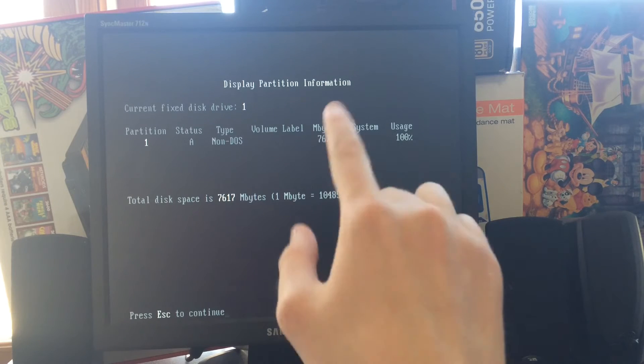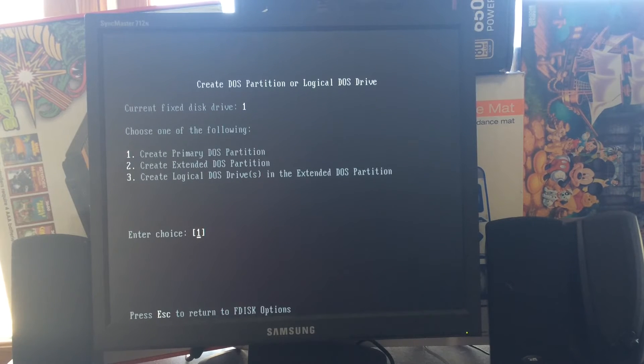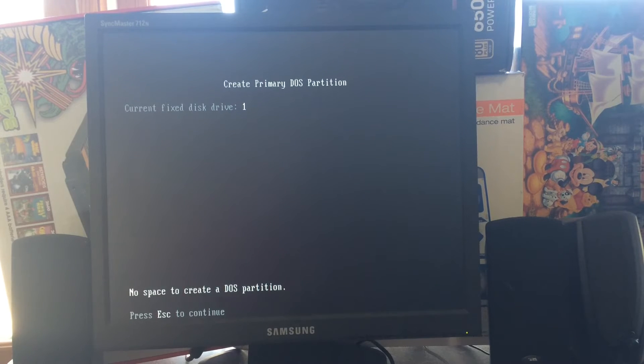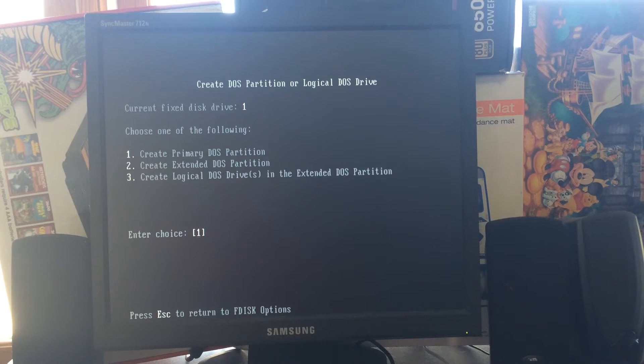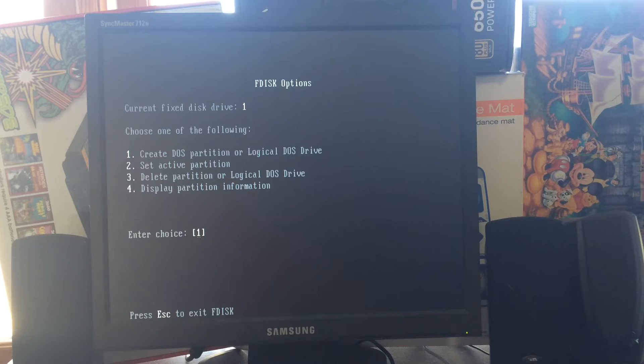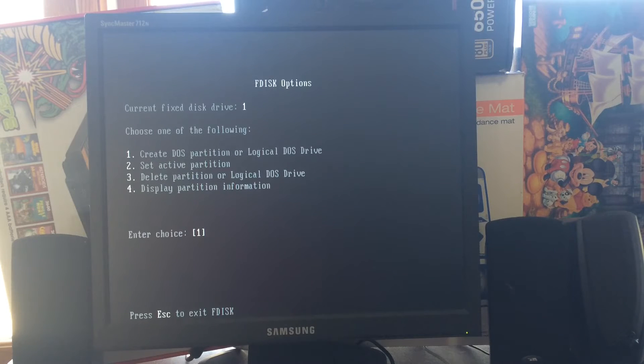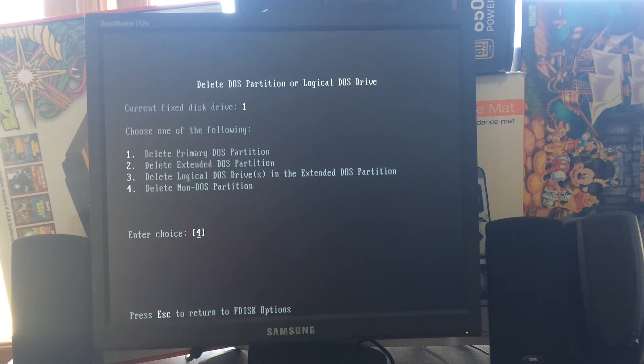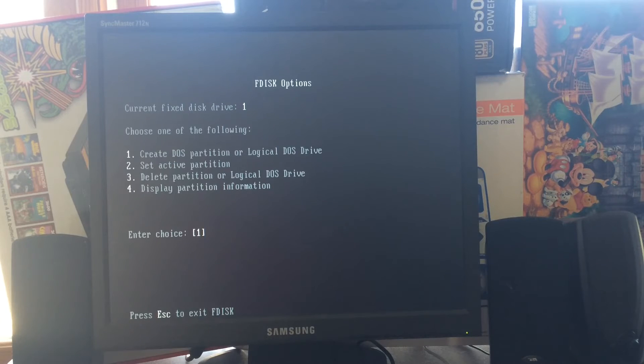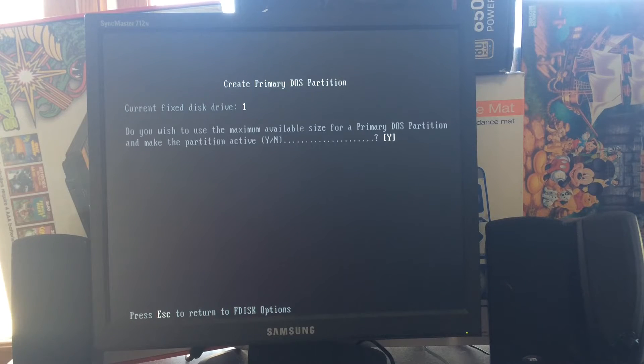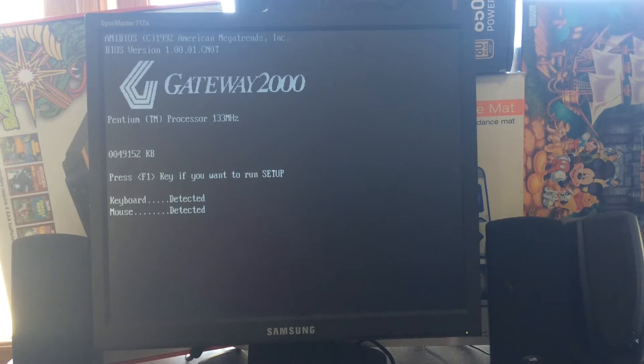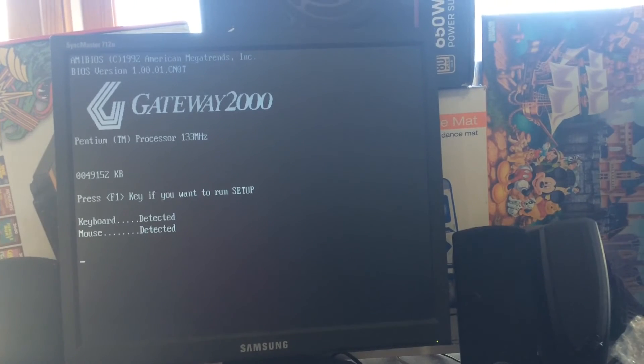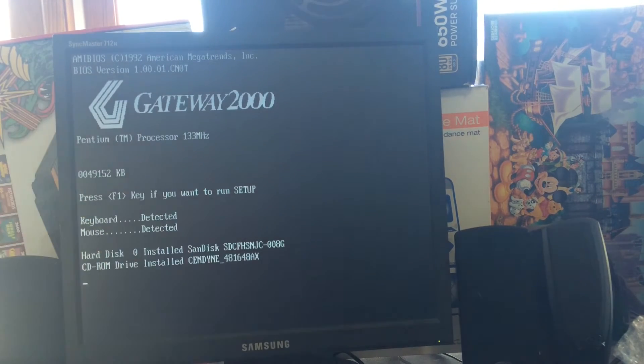Display - we have 8 gigabytes. So we'll make a primary - no space to create a DOS partition? What? Oh wait, delete. I know what the problem is. So delete non-DOS partition, yes. Then one, one. Yeah, we'll make this a partition and now we have to restart the computer. As you can see, 49 megabytes of RAM.